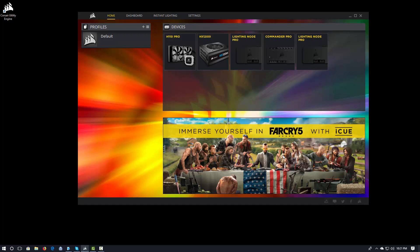It is not meant to be an end-all be-all of all the different things that you can do with the lighting in iCUE. The lighting configuration and what you can do with lighting in iCUE is just mind-boggling and light years ahead of what we could do with Link.